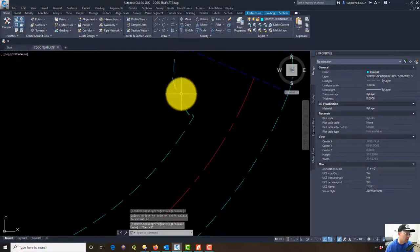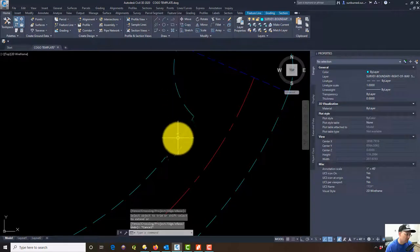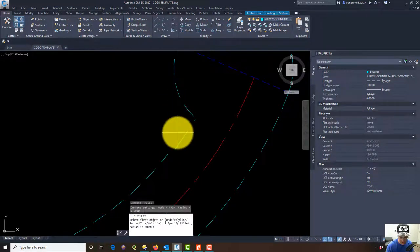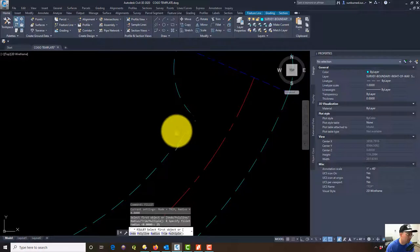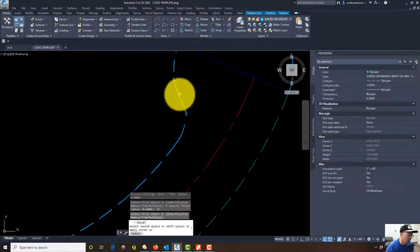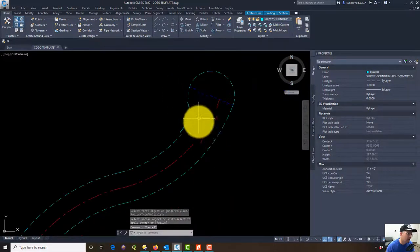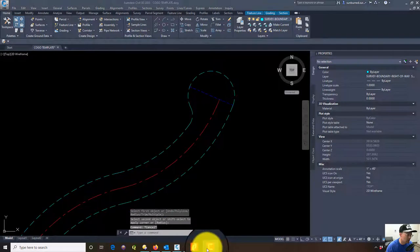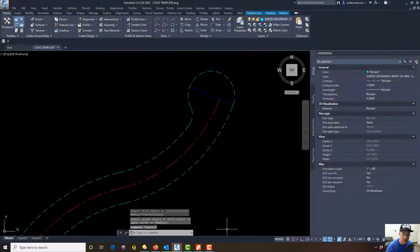Now we got a 25 foot curve in here. I think we can use the fillet command to do that. Let's try it. We're going to fillet radius of 25. Yep, it's going to work. Now we've got a good job drawing this bulb here.